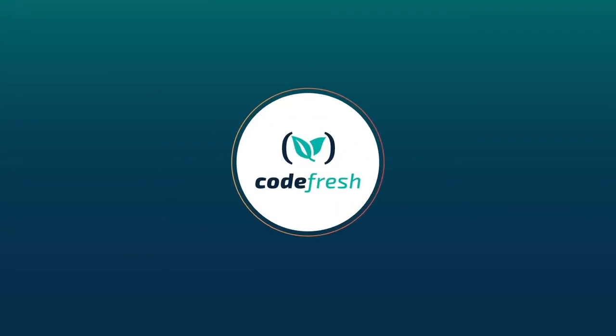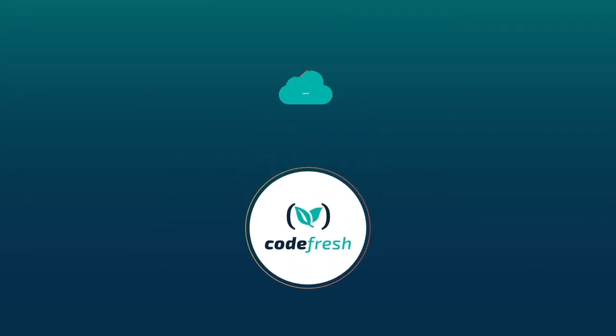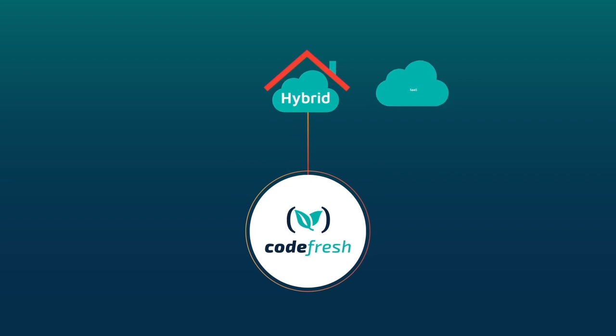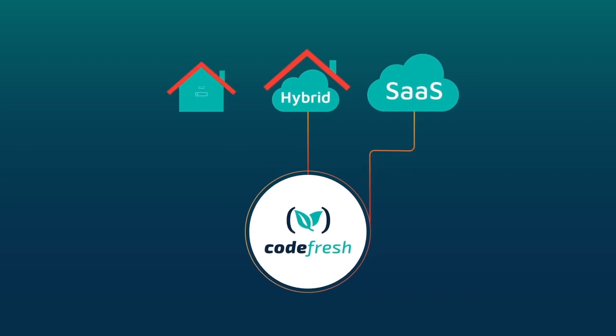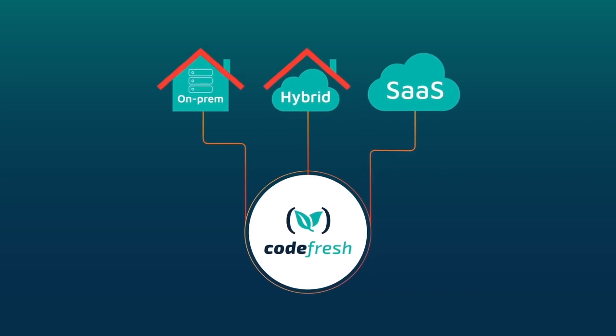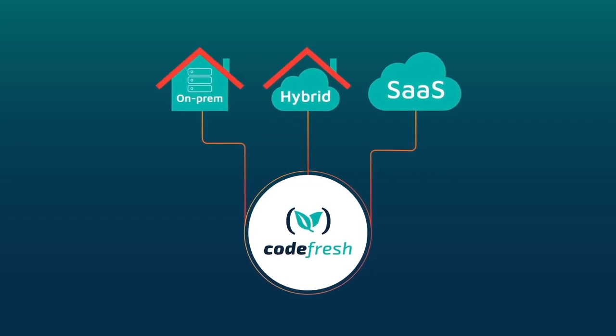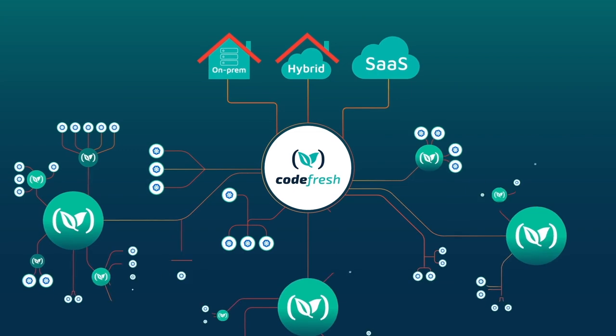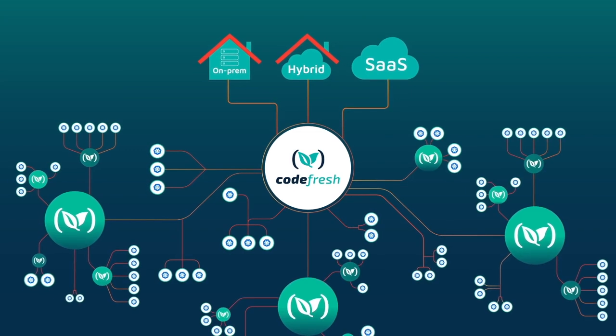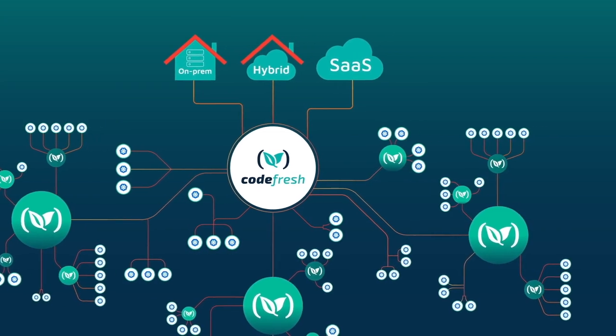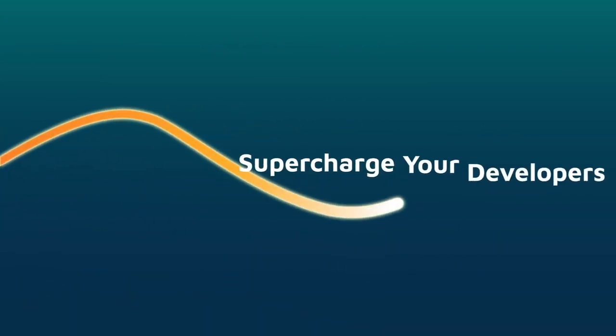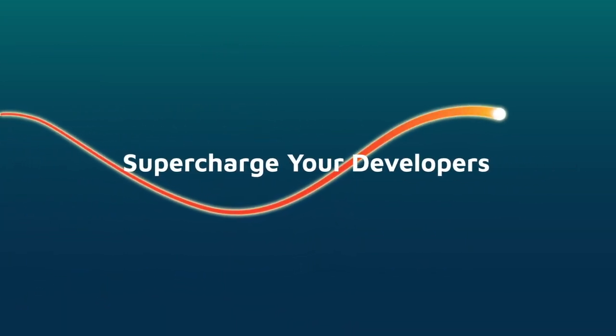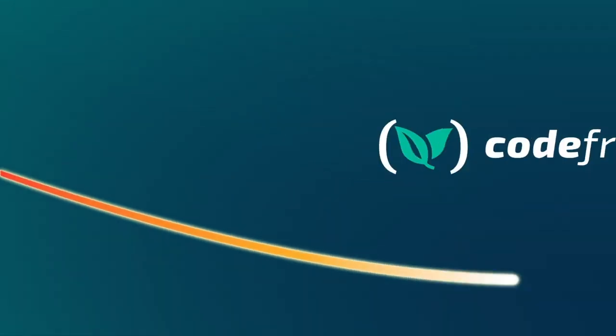We designed Codefresh to easily adapt to any environment and truly grow with your organization, built for flexibility and unlimited scale. Supercharge your developers with Codefresh.